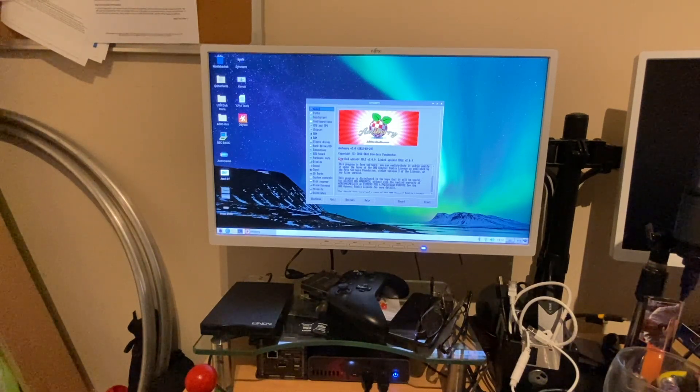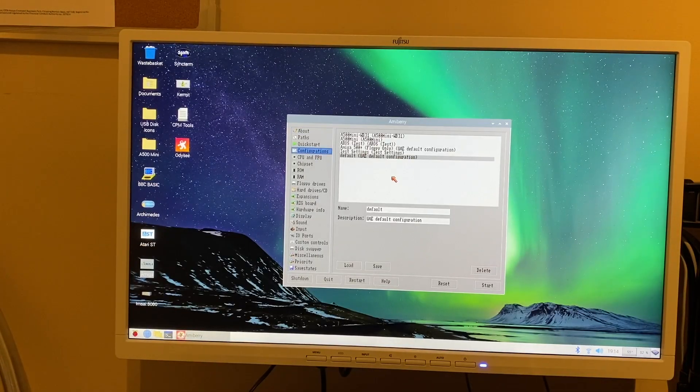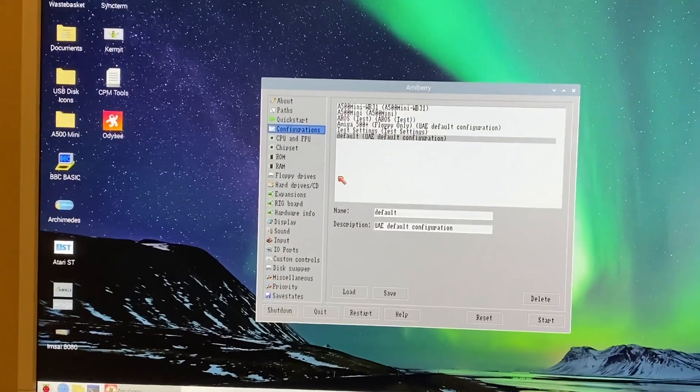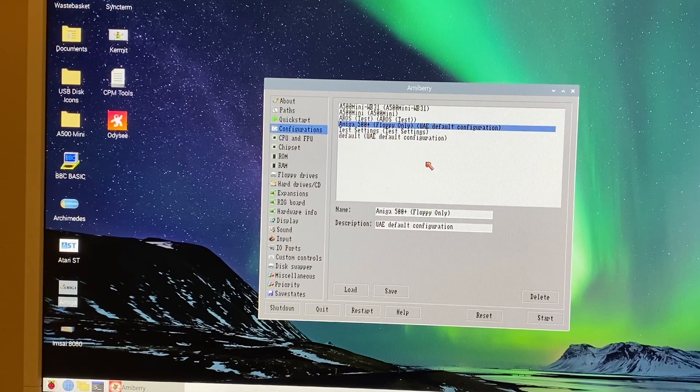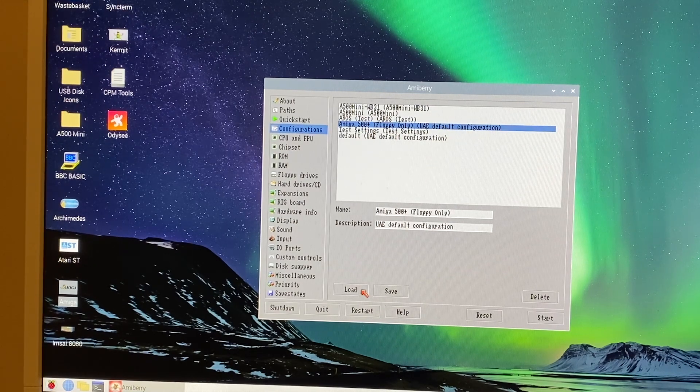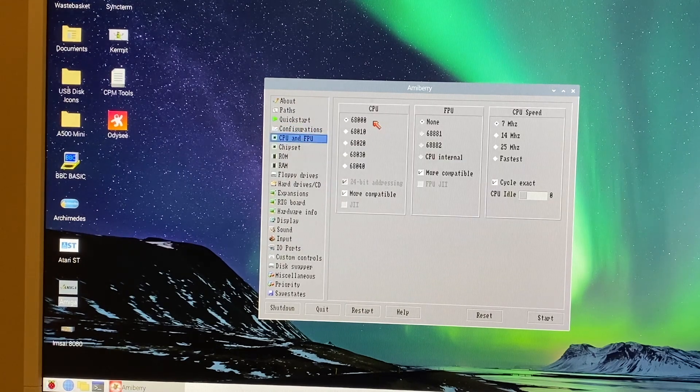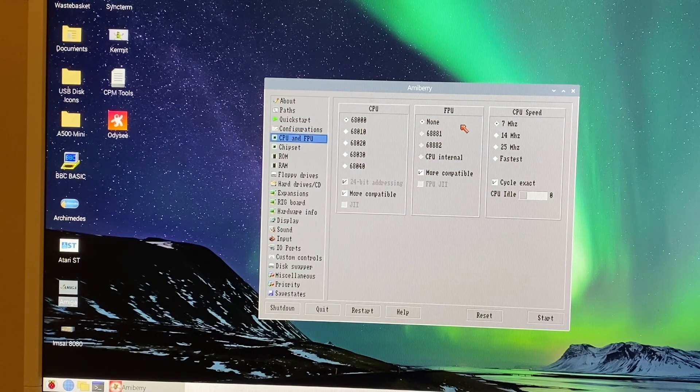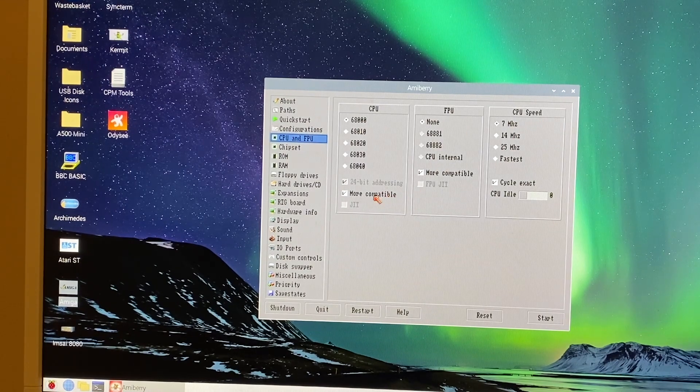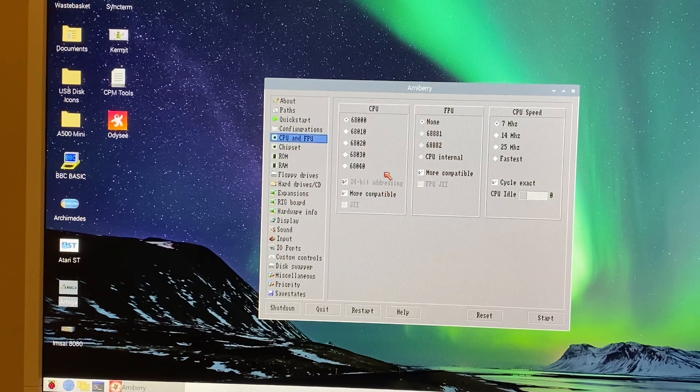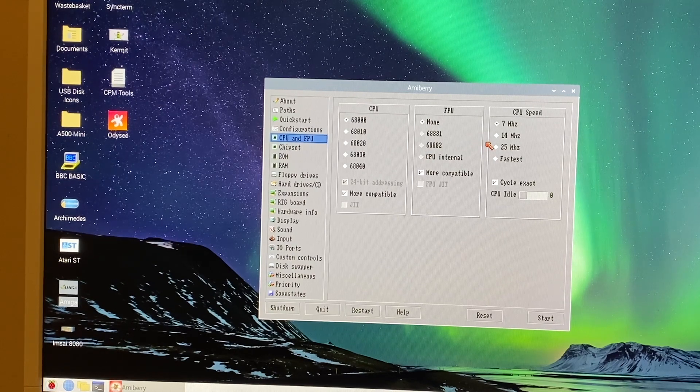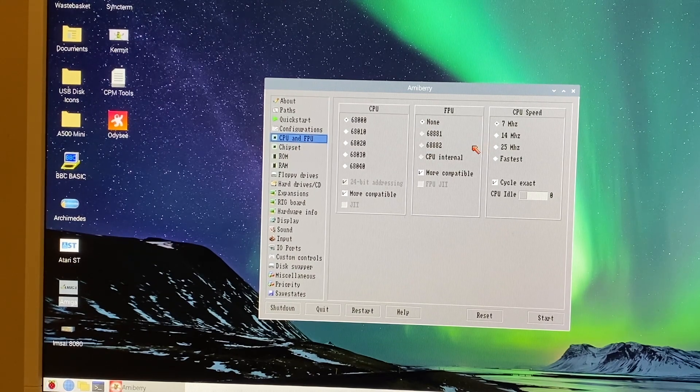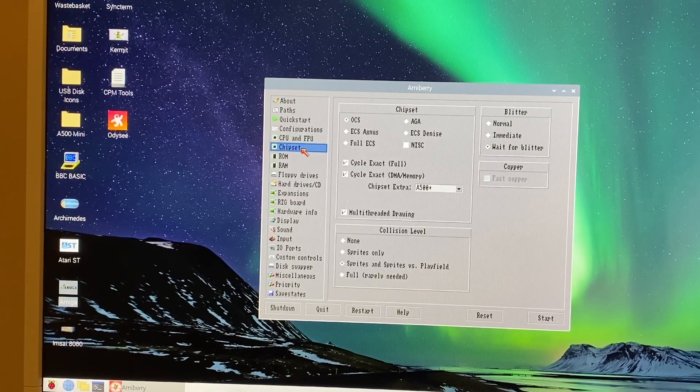Now you can see how that's physically connected. On AmiBerry we've got a number of different configurations but the one we're going to be using is Amiga 500 Plus floppy only. So if I load that up I can show you the configuration settings here. It's just a stock A500, so CPU 68000, FPU none, CPU speed 7 megahertz, and we've got more compatible checked. But actually all of this is a little academic in many respects - it could be pretty much whatever machine spec you want in terms of the CPU and the RAM, that's not particularly important.